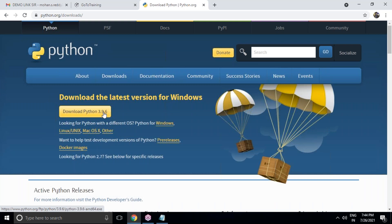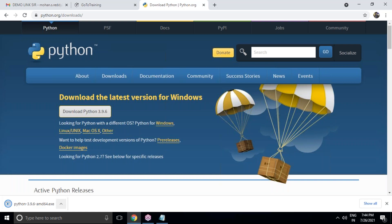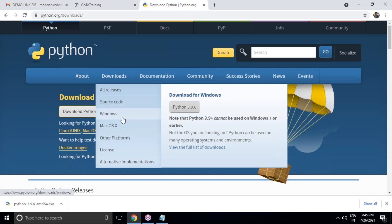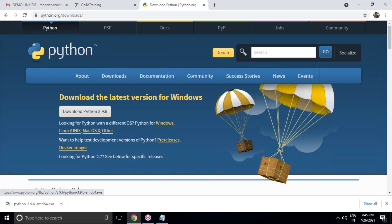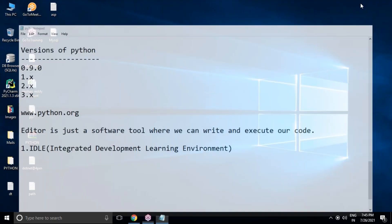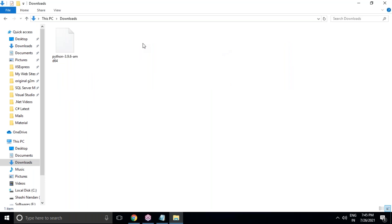Going to python.org — this is the official website. Click on the Download option and you'll see 'Download Python 3.9.6.' Clicking it immediately gives you a downloadable executable file. This is the first step before continuing with programming: visit python.org, click Downloads, and click 'Download Python 3.9.6' — this is the latest stable version and it runs on Windows, Linux, Unix, macOS, and other operating systems.